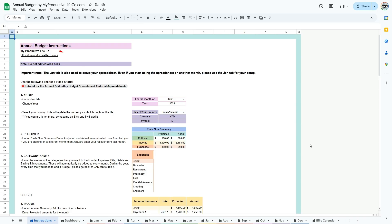Here you can see a note that states not to edit colored cells. One quick note as you begin, some cells in this spreadsheet are colored to indicate they contain formulas or important information that should not be changed.